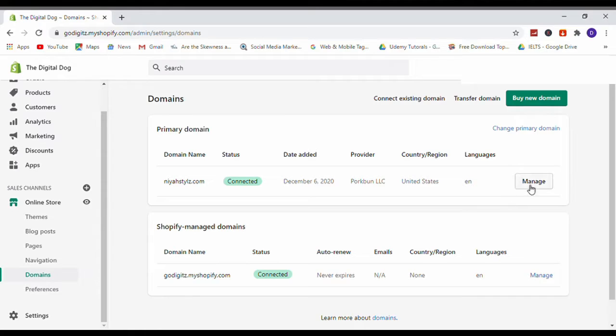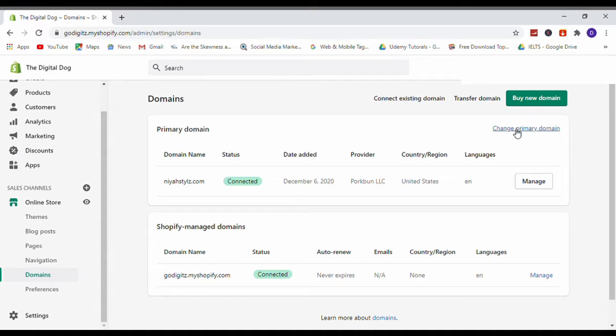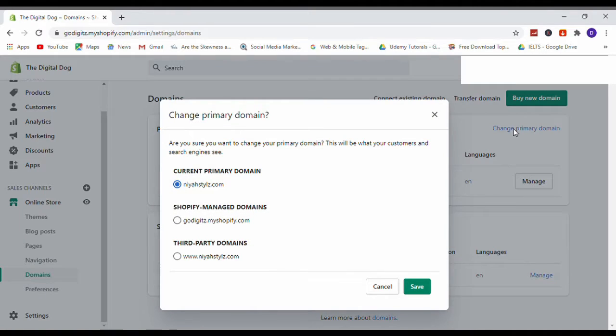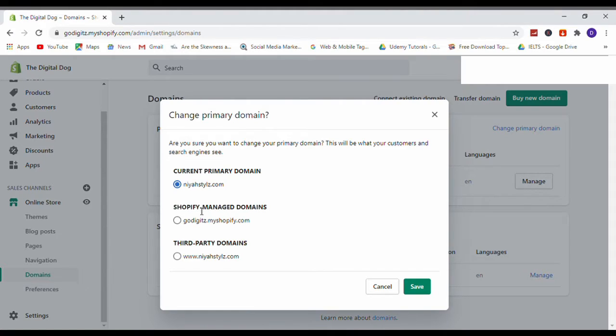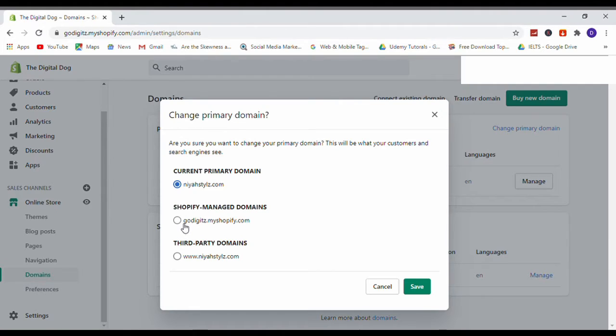Here you can see, first of all we need to change primary domain. Then click on primary domain. Now here I have only one domain, a third party domain name. This is the Shopify managed domain, so I change it to Shopify managed domain. Click on Save.